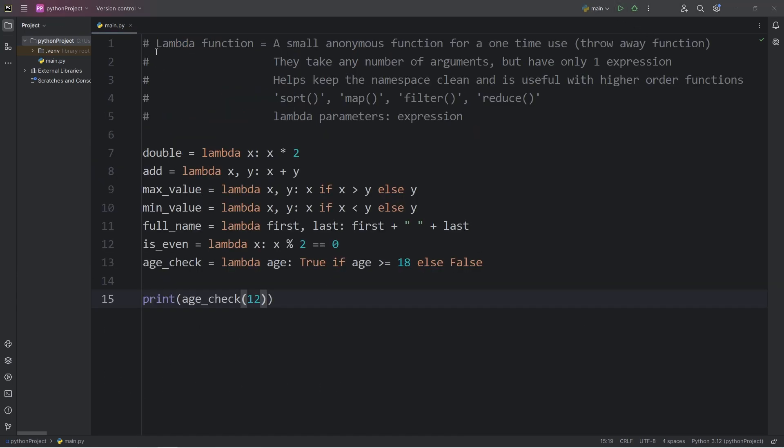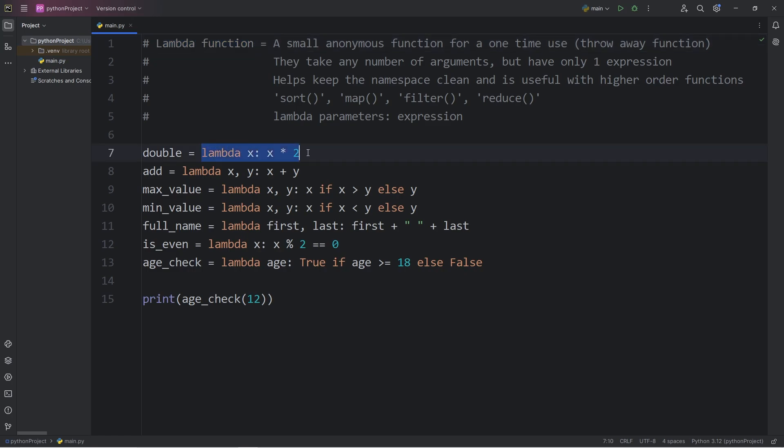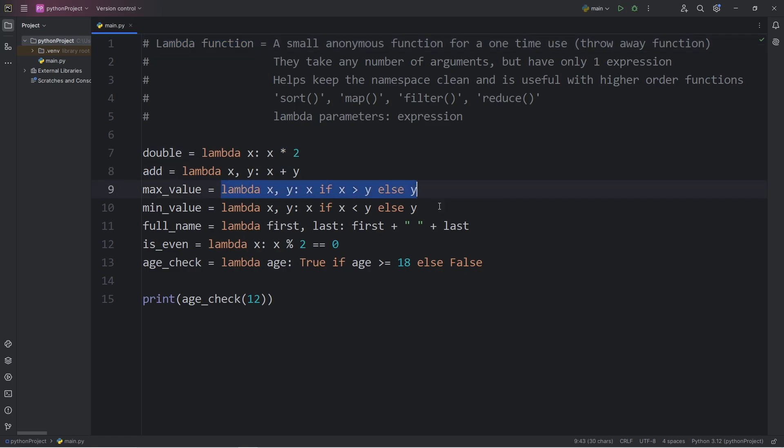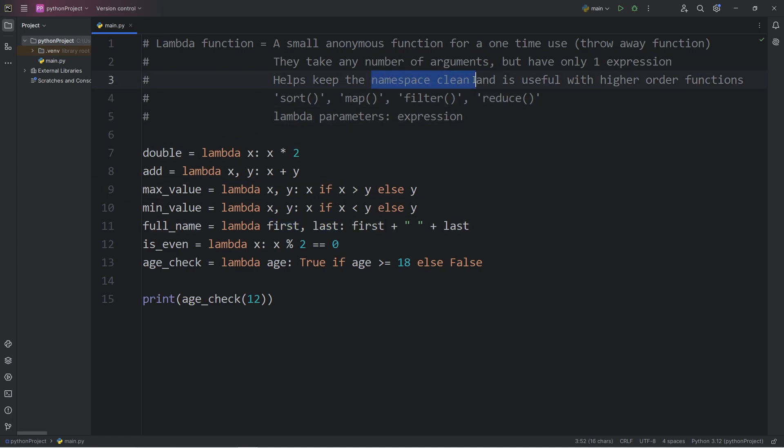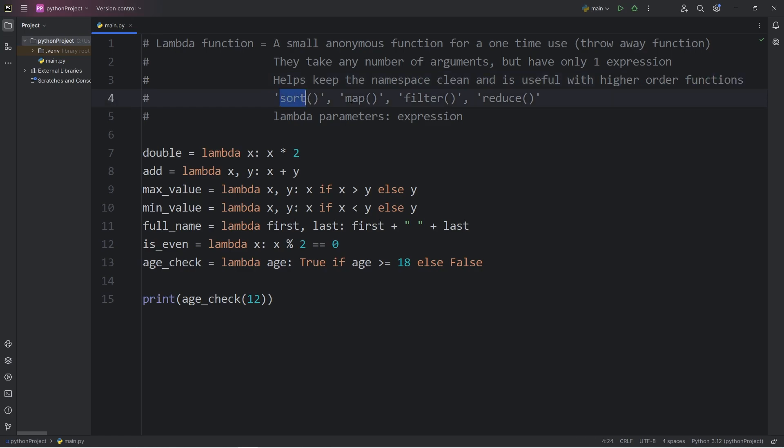All right everybody, so those are lambda functions. They're small anonymous functions for a one-time use. They take any number of arguments, but only have one expression. Using lambda functions helps keep the namespace clean, because we don't need to constantly think of different function names, especially within a larger program. And they're extremely useful with something called higher order functions, such as sort, map, filter, and reduce, which we'll be covering in the next few videos. And well everybody, those are lambda functions in Python.